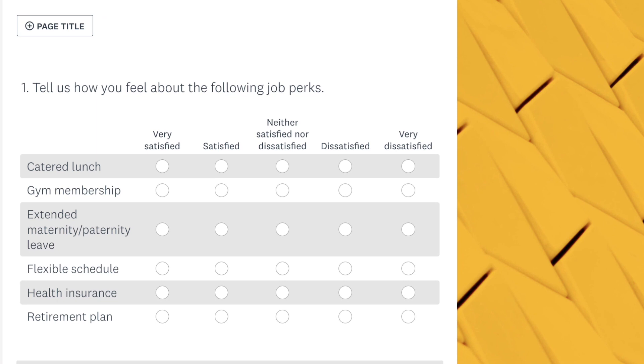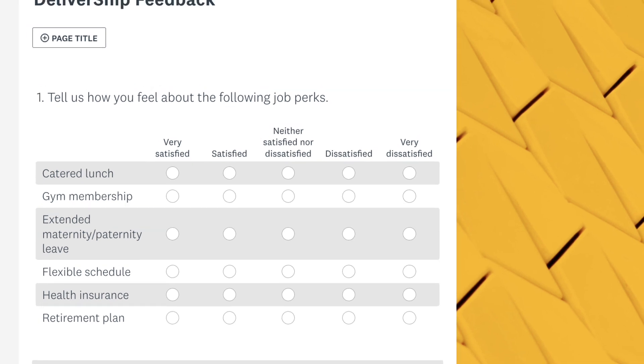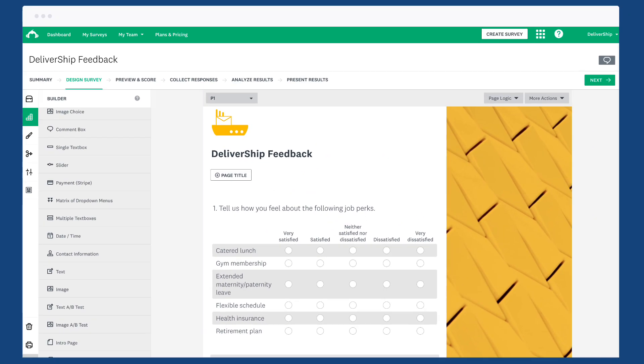For example, perhaps you want to know if your employees are satisfied or dissatisfied with their job perks. If they're very dissatisfied, you want to know why.